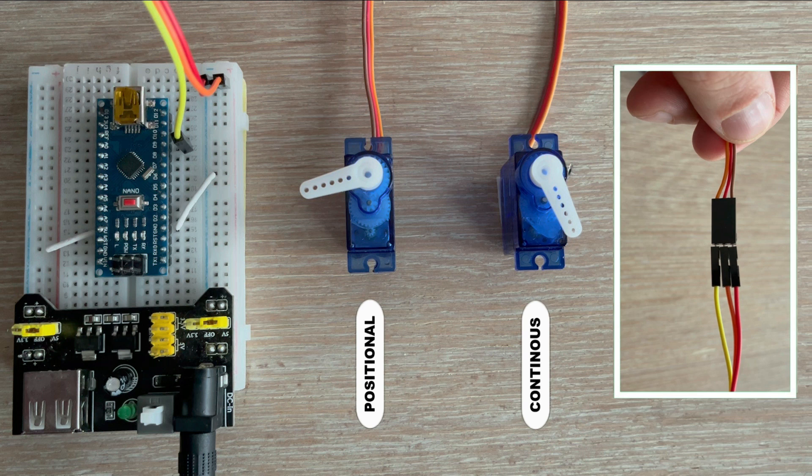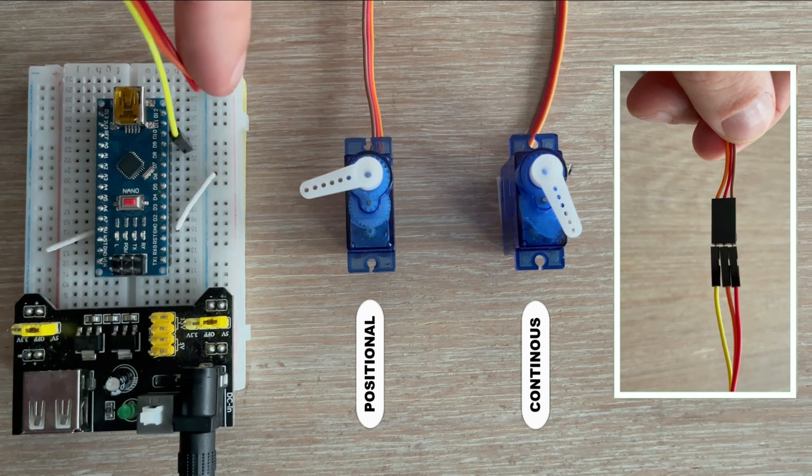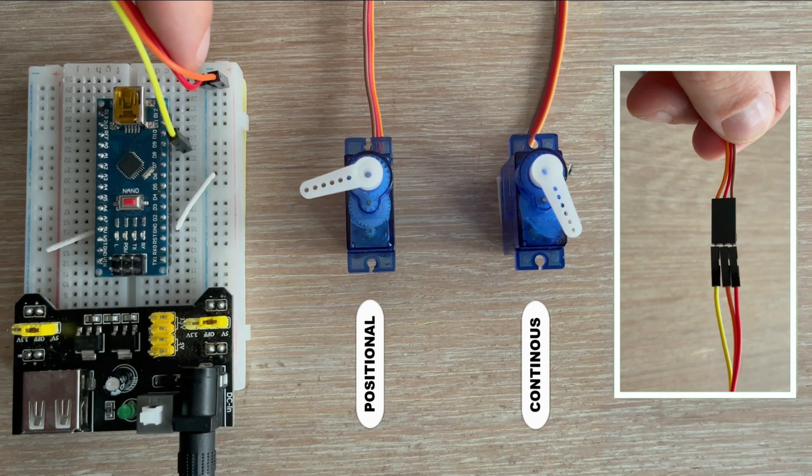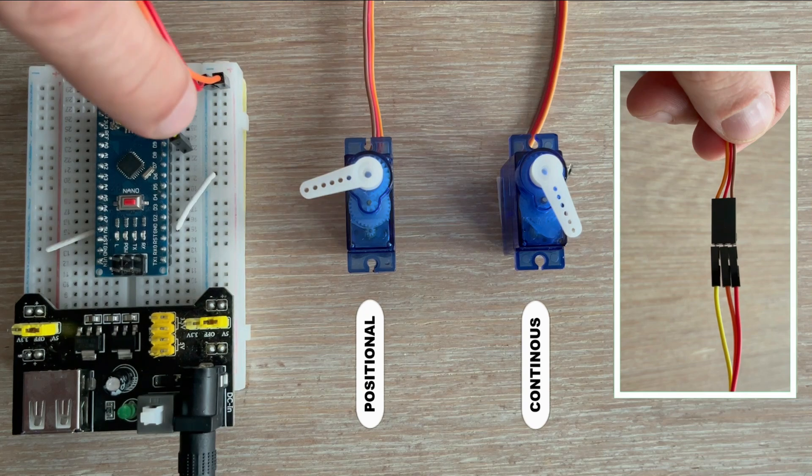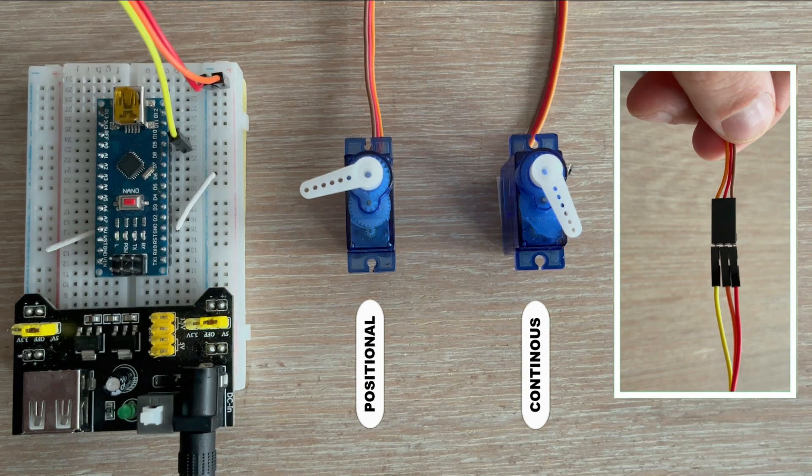First I'll connect the positional servo and leave the continuous servo disconnected for now. You can see the servo is connected to VCC and ground, with the signal wire going to digital pin 9.